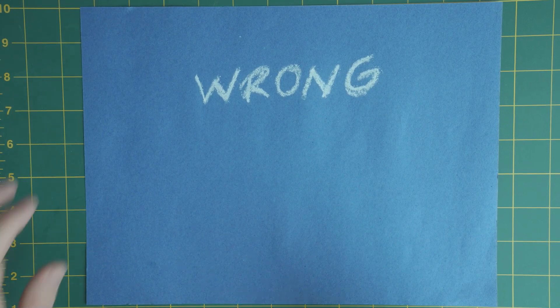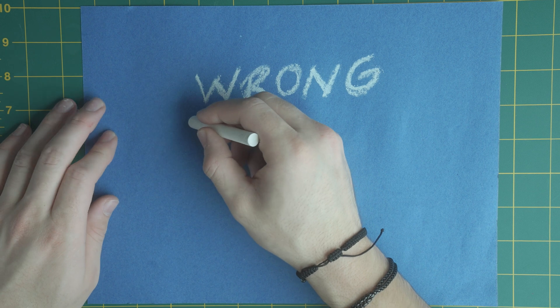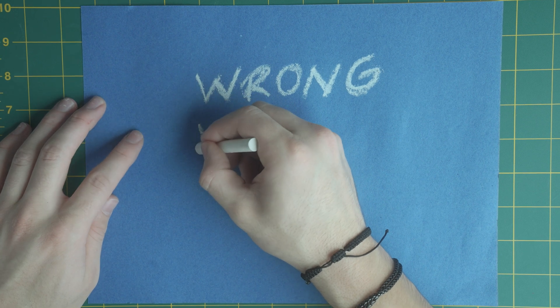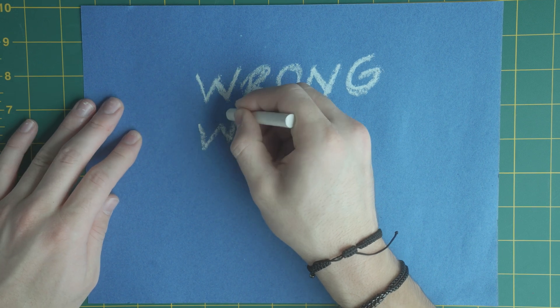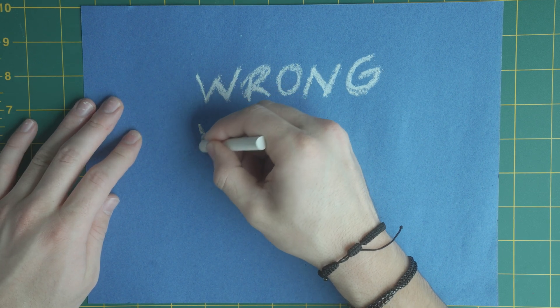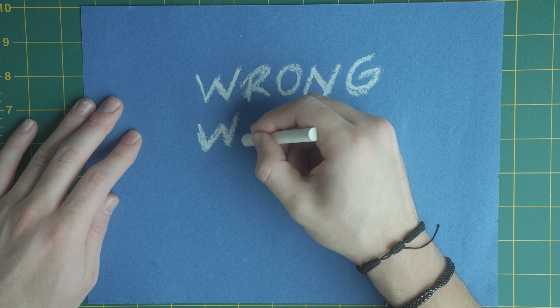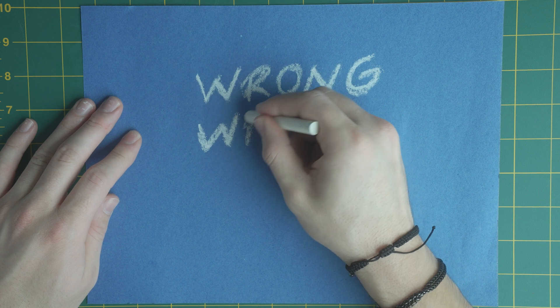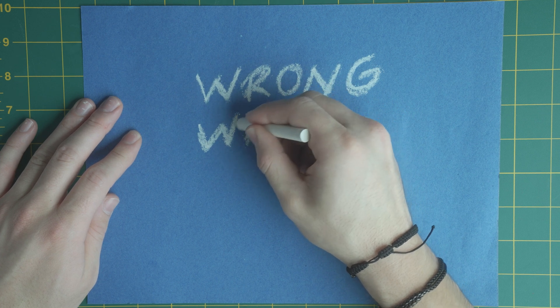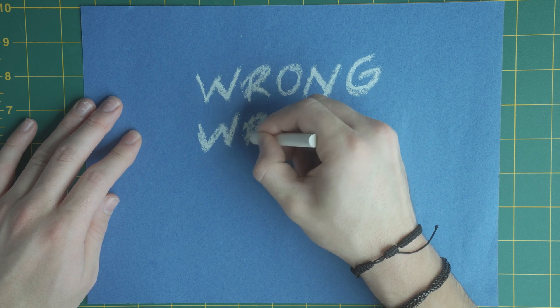What you're going to want to do is write this title out two more times so you have a total of three written texts. This is so you can create an animation that flows well.